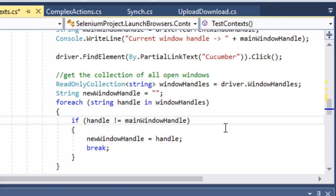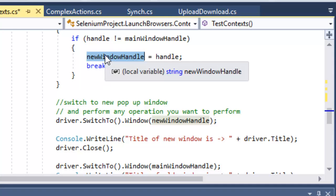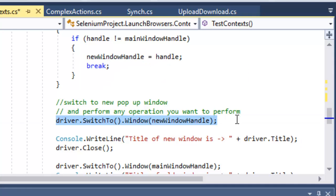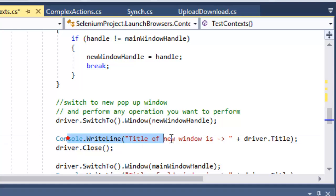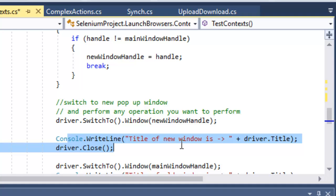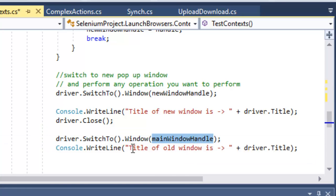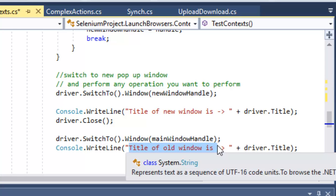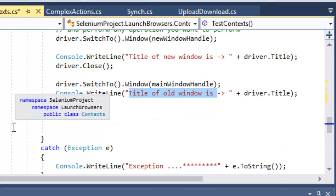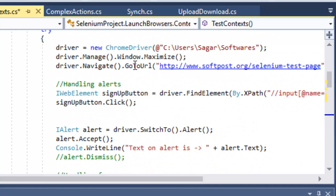Once we have the new window handle, we switch to it using switchTo.Window passing the new window handle variable. We then print the title of the new window, close that browser window, and switch back to the main window by passing the main window handle. Finally we print the title of the main window as well.